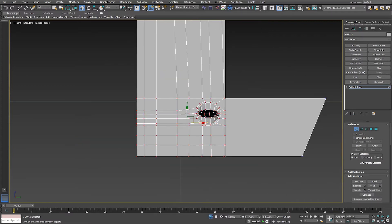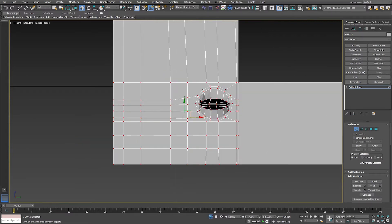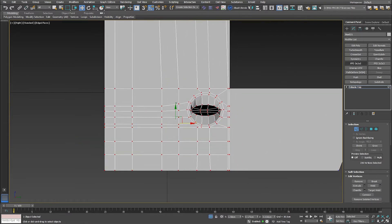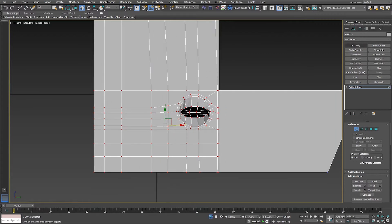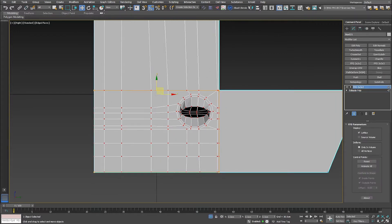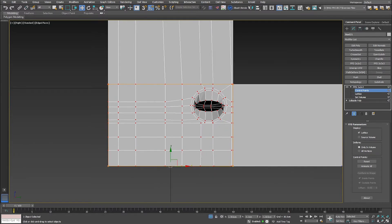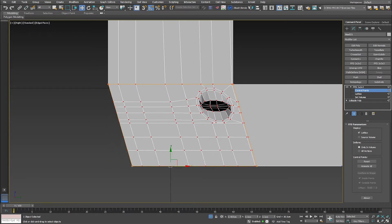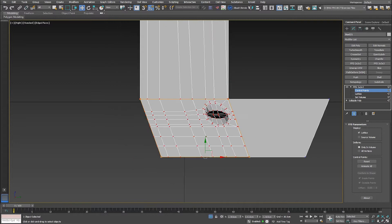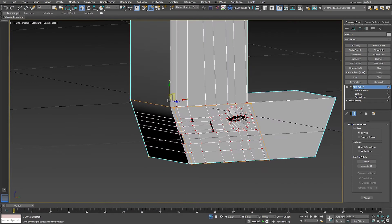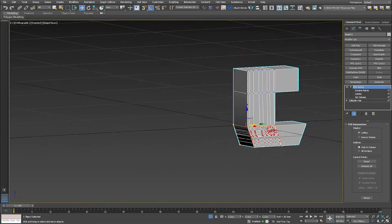What I can do here is just select all these vertices, add the modifier FFD 2x2x2, go to the control points, then select these two vertices at the bottom and move to the X — just like that. Done. I have the same effect right here.